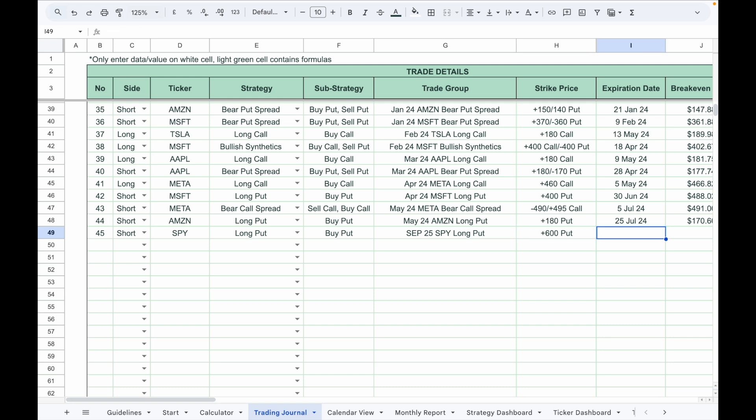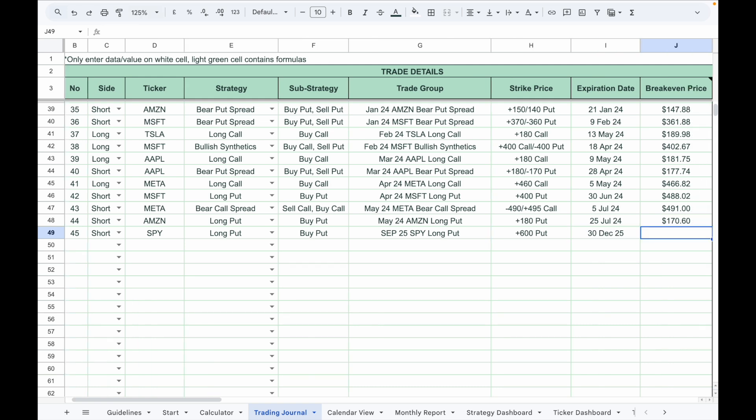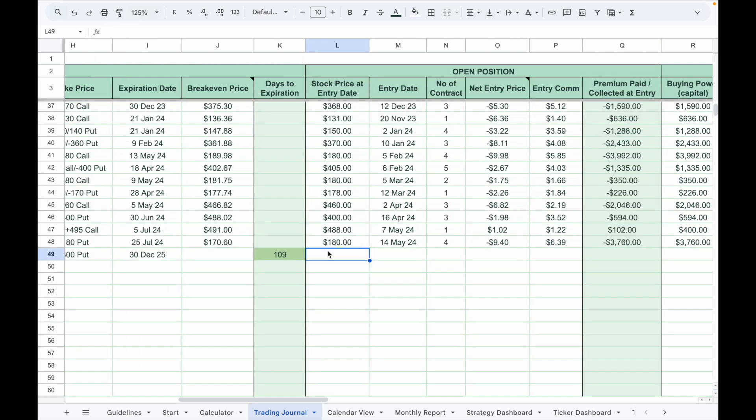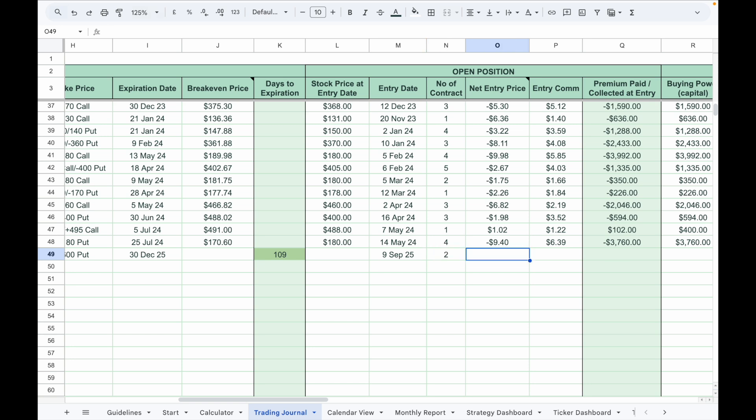Enter the strike price, expiration date, and breakeven price. Under the open position section, input the stock price at entry, entry date, number of contracts, and the net entry price and the commission. Remember, if you pay a debit, put a minus sign in front of the entry price. For example, if I buy a put option and pay $2.30 per contract, I will enter minus 2.3 to indicate an outflow of money.